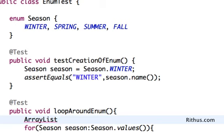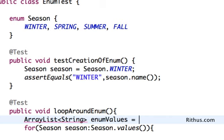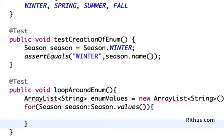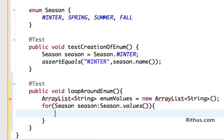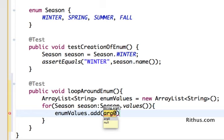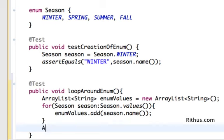This is just for illustration — you probably won't need to do exactly this, but it gives a good understanding of the various values and how you can loop around an enum. I create an ArrayList, loop through Season.values(), and add 'season.name()' to the ArrayList, collecting all the season names as strings.